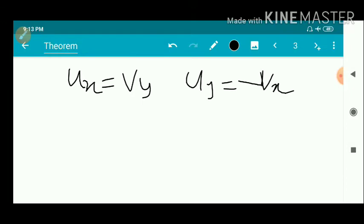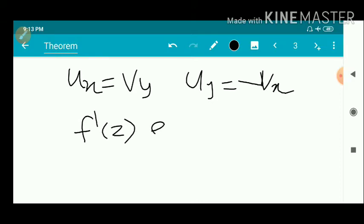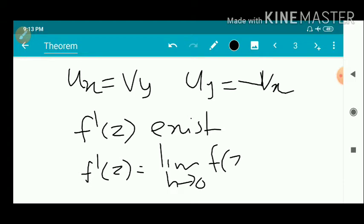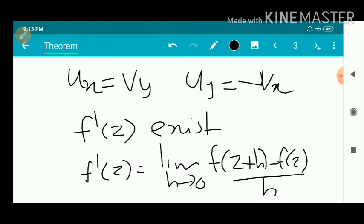We suppose that f(z) is analytic, which means f'(z) exists for each point — the derivative exists. Since f(z) is analytic, f'(z) exists, meaning f'(z) equals the limit as h tends to 0 of [f(z + h) minus f(z)] divided by h. Let us evaluate this limit in two different ways.